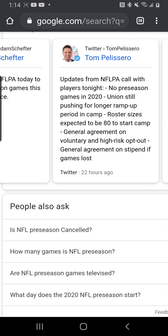The union is still pushing for a longer ramp-up period in camp. Roster sizes are expected to be 80 to start camp. There is general agreement on voluntary and high-risk opt-outs, and general agreement on a stipend — whatever that means if a game is lost.